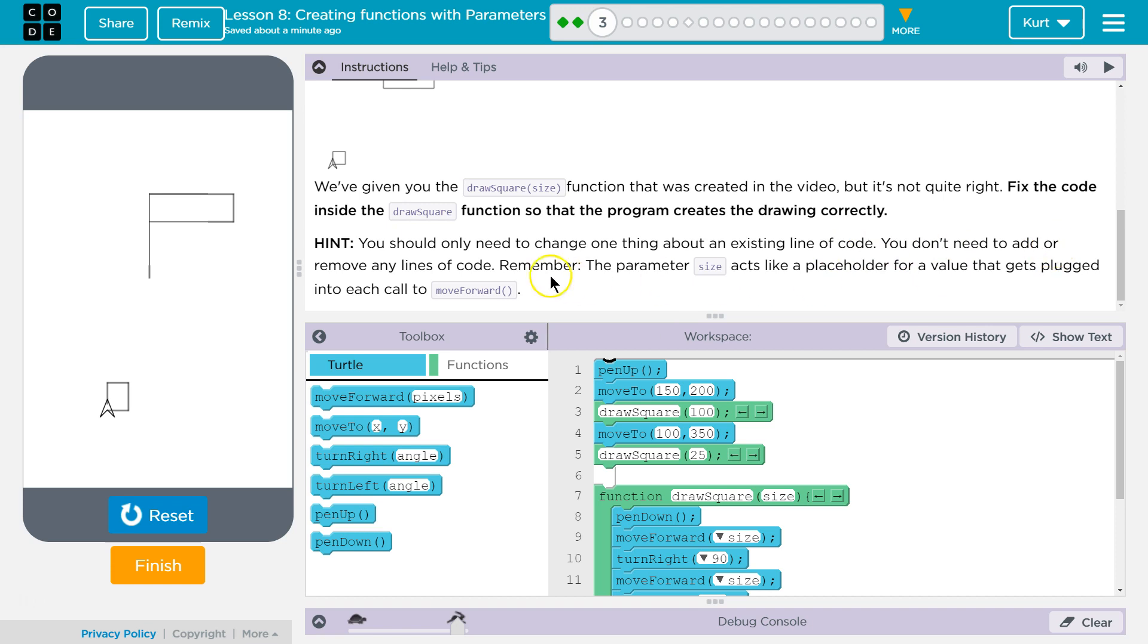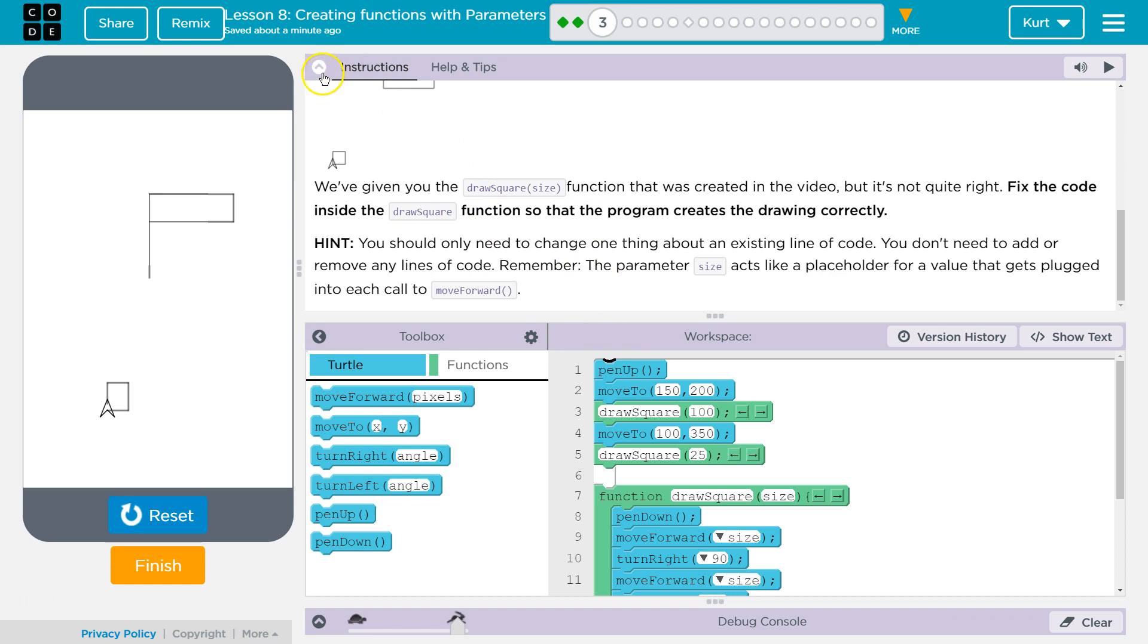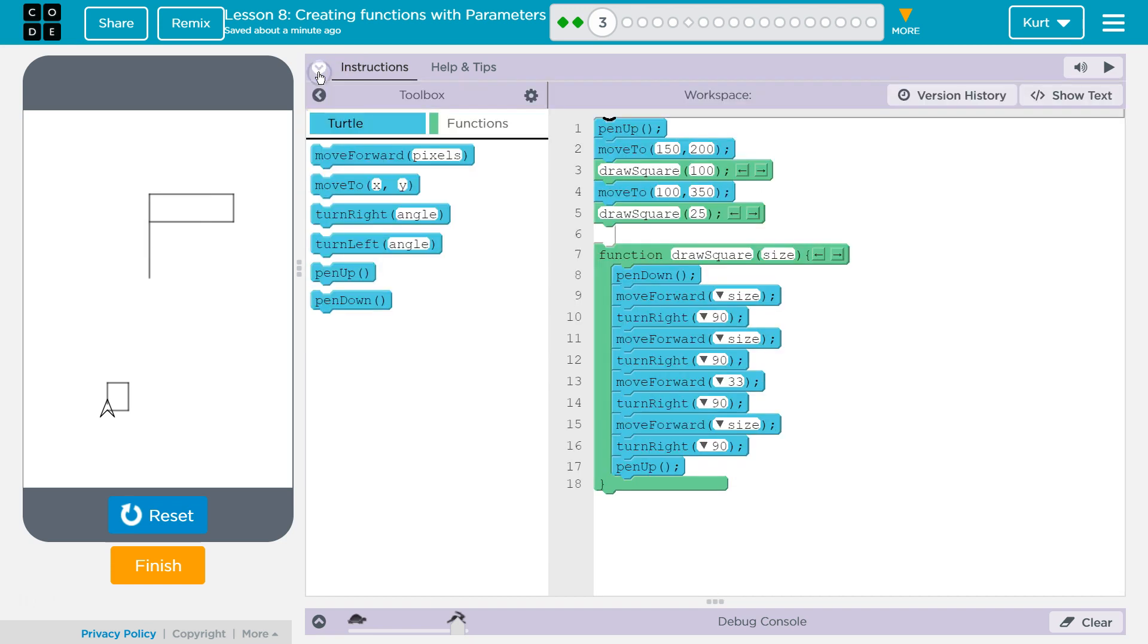You should only need to change one thing about an existing line of code. You don't need to add or remove any lines of code. Remember, the parameter size acts like a placeholder for a value that gets plugged into each call to move forward. Wow. Alright. That was a lot of info. So, I'm going to shrink this.